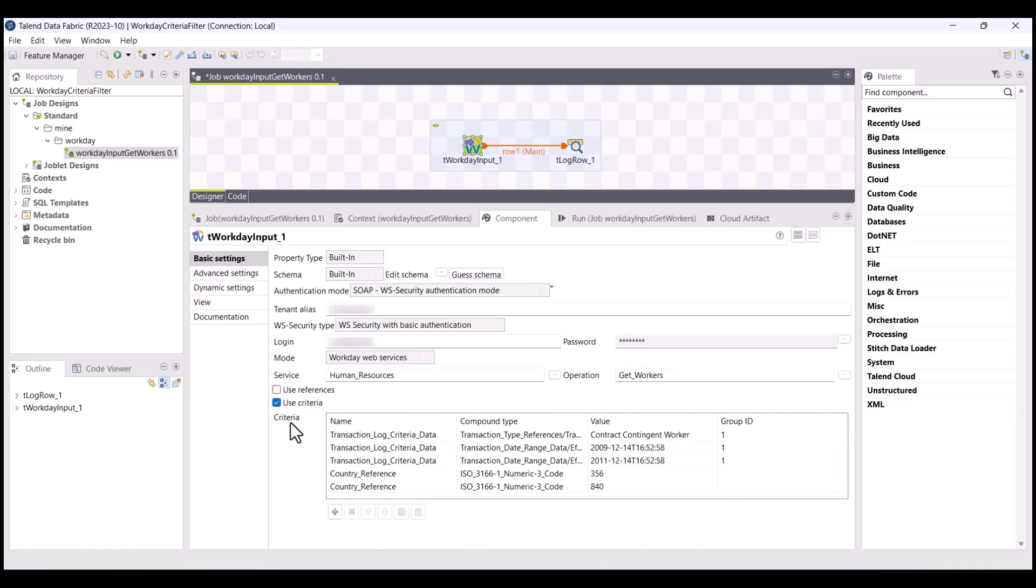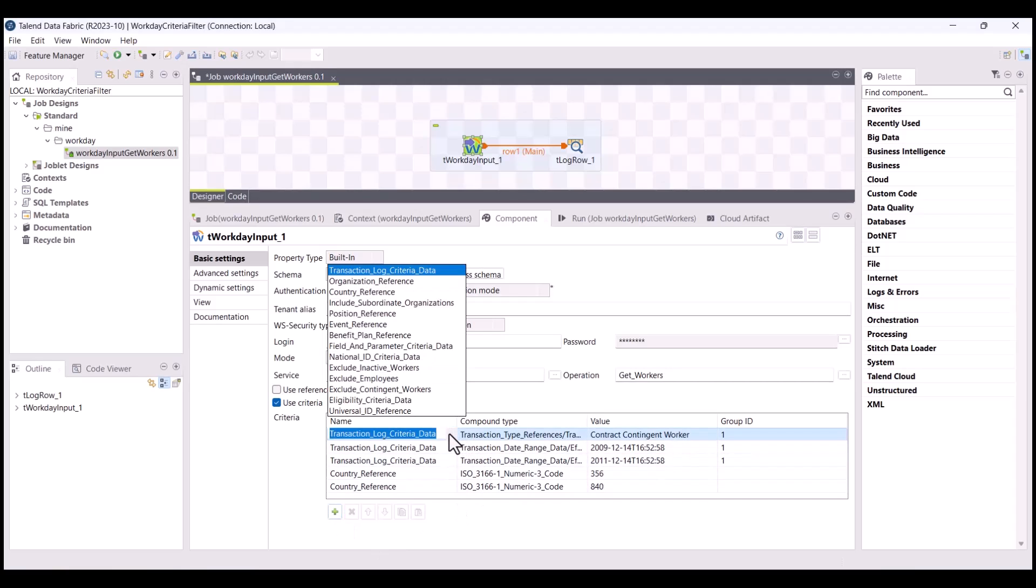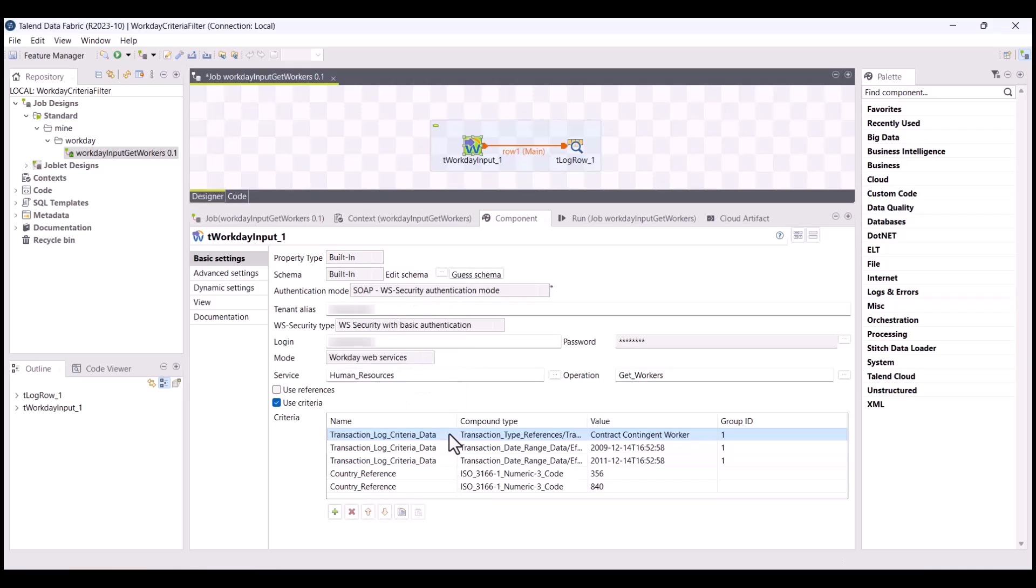Let's take this example. If you want to retrieve data of contract contingent employees from a specific time range, you'll have to add the criteria by clicking the plus button, and then enter or select from the dropdown list the name, type, and value as shown here.